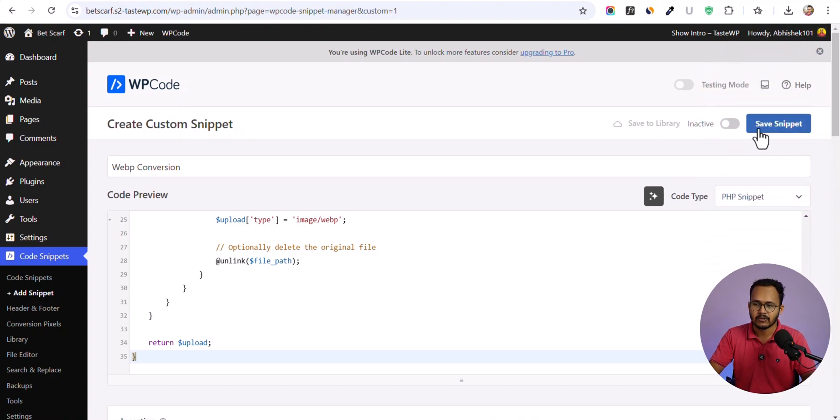Now all you have to do is activate it. Make sure to change the code type to PHP snippet and hit save snippet.